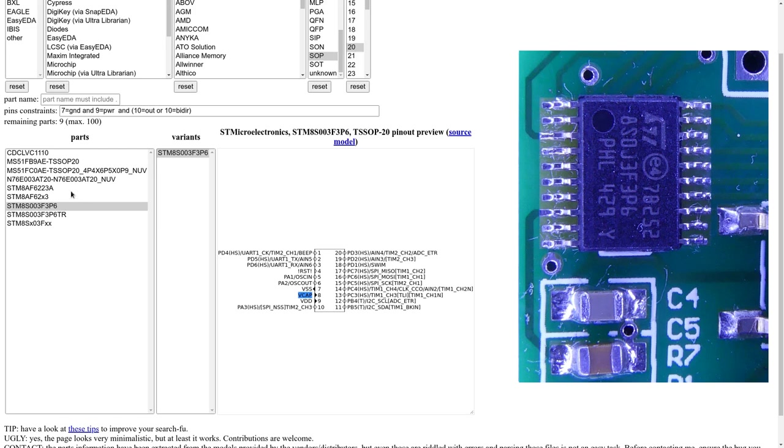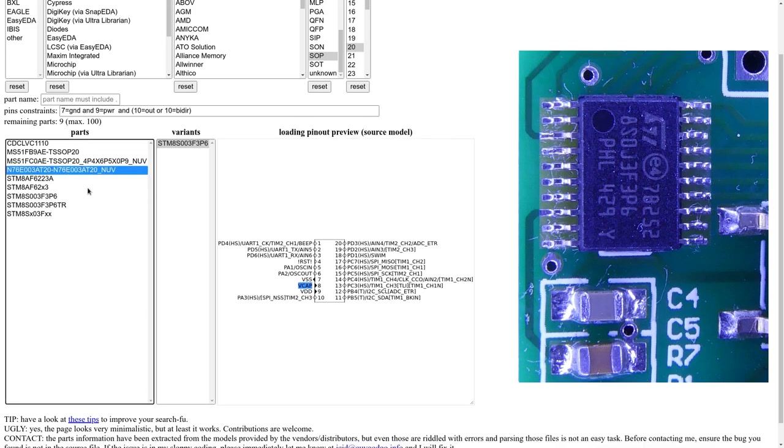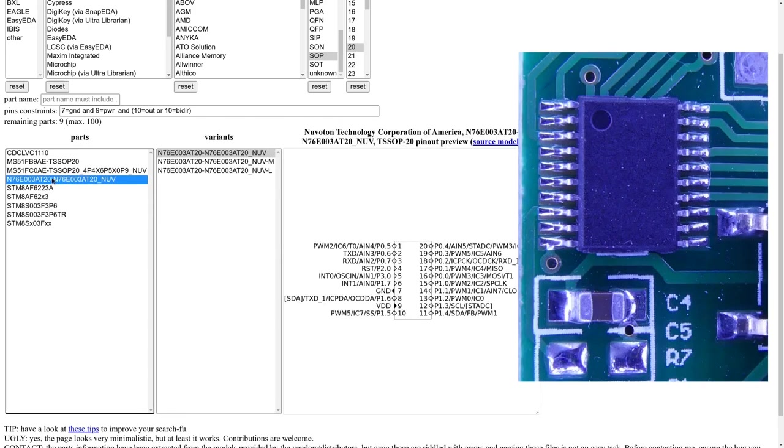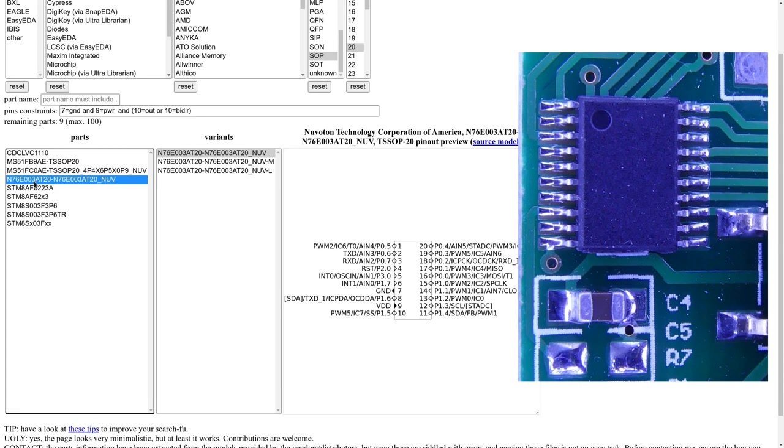And there you can see that originally, this module used an STM8S003F3P microcontroller. And very probably afterwards, they changed it to an N76E003 because it is pin compatible and it is cheaper. And it doesn't require the Vcap on this pin. And this is why they didn't populate it on the board.